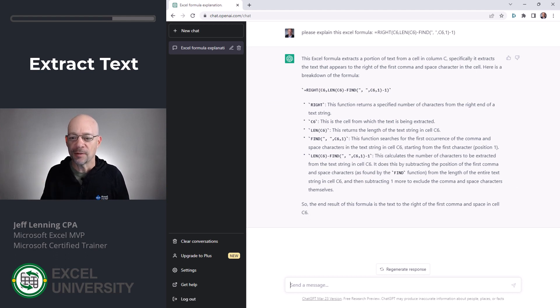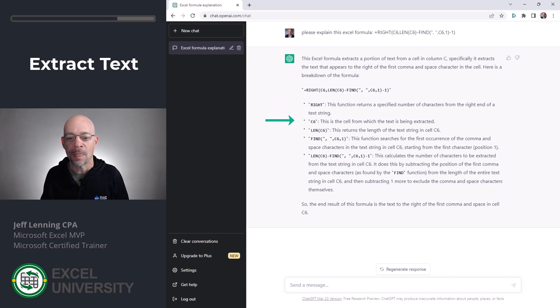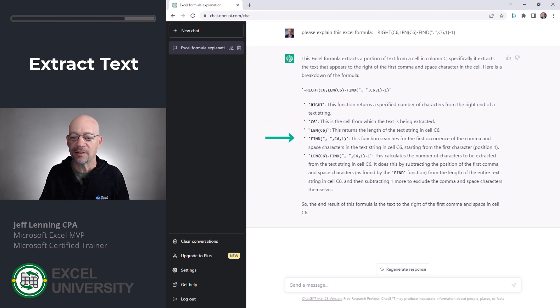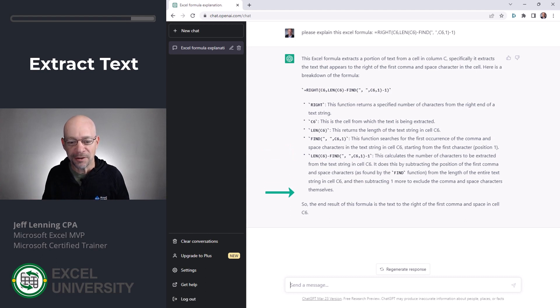So it talks about the right function, what it does. It talks about the argument C6. Then it talks about why it's using the length function and what that does. It's talking about the find function, how it finds the comma space, and then it talks about how it uses the length and find functions to calculate the number of characters. And then it gives a summary of the results.